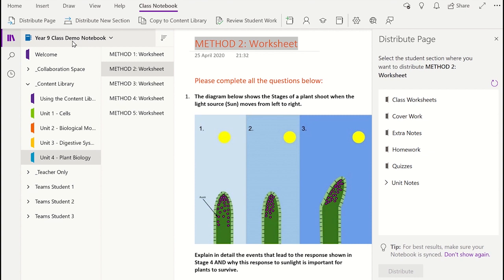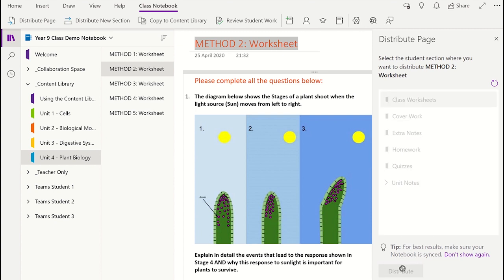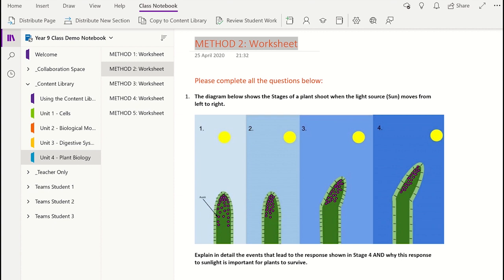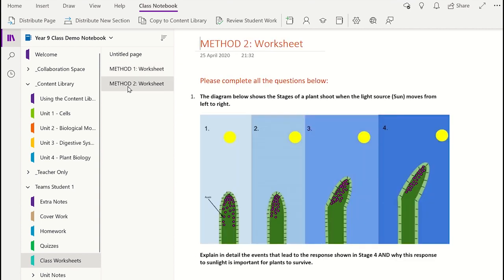The wizard will display all the common sections you had created when setting up your student's notebook. Select which section you would like to place the page into and then click Distribute. Remember to tell your students that if the page doesn't appear they need to sync their notebook. To do this they can just right-click on the Class Notebook name and select Sync This Notebook.